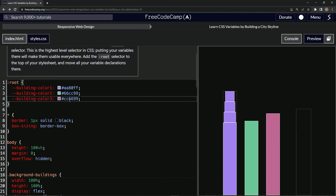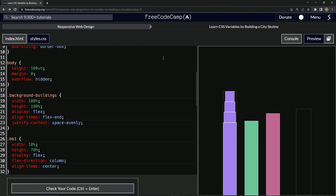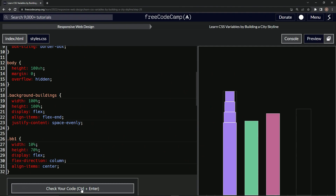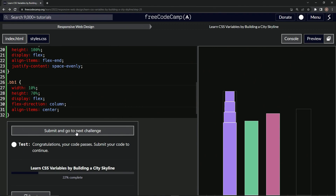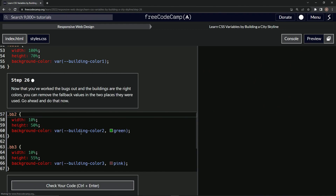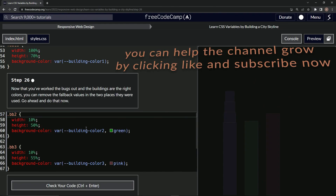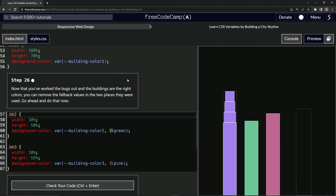And they're looking like the colors we had instead of the colors they were. So let's check it — looks good — and submit it. All right, now we're on to step 26. And we'll see you next time.